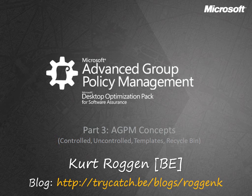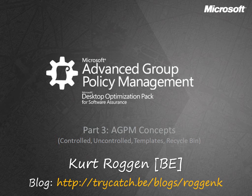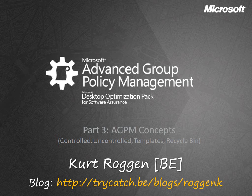So for our part number three, we're going to talk about some of the AGPM concepts. Concepts that are important to understand how the archive works, how you decide which policies you want to put in the archive as being managed or controlled by AGPM, how the templates work, how the recycler bin behaves. And so let's have a look at that.